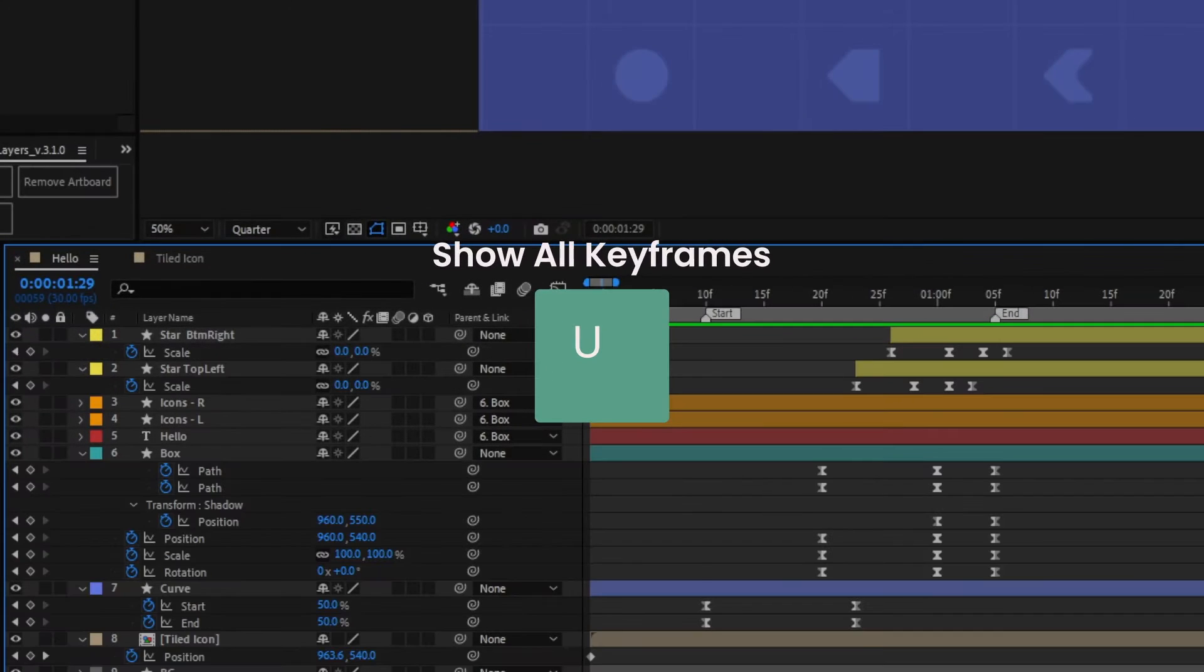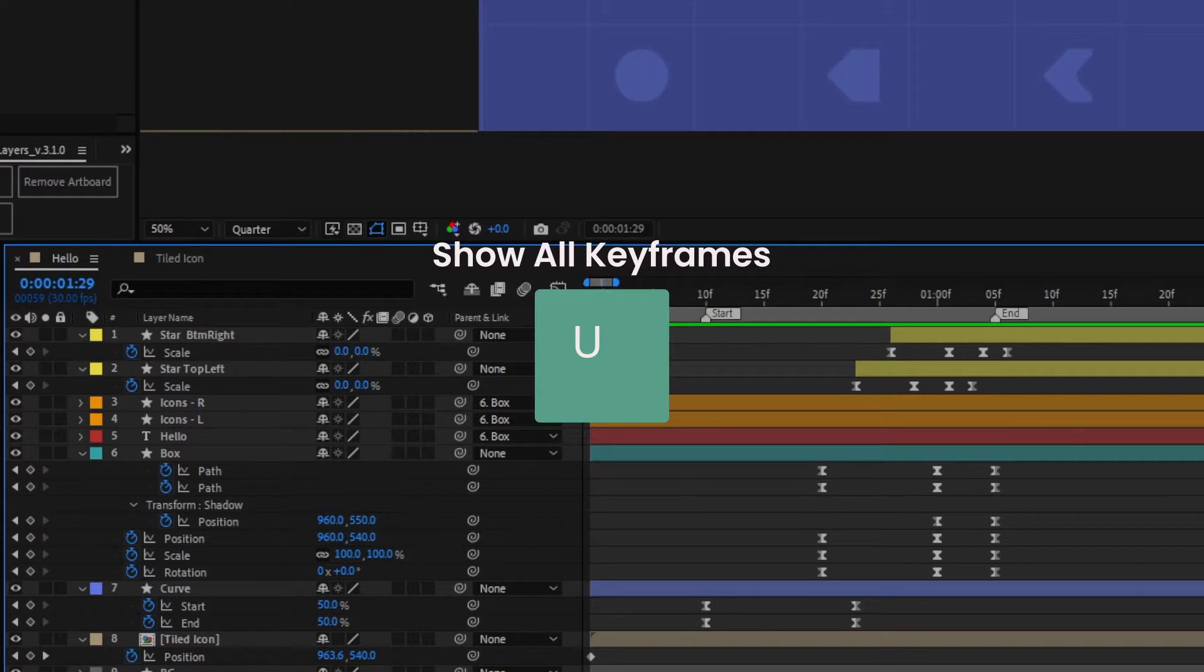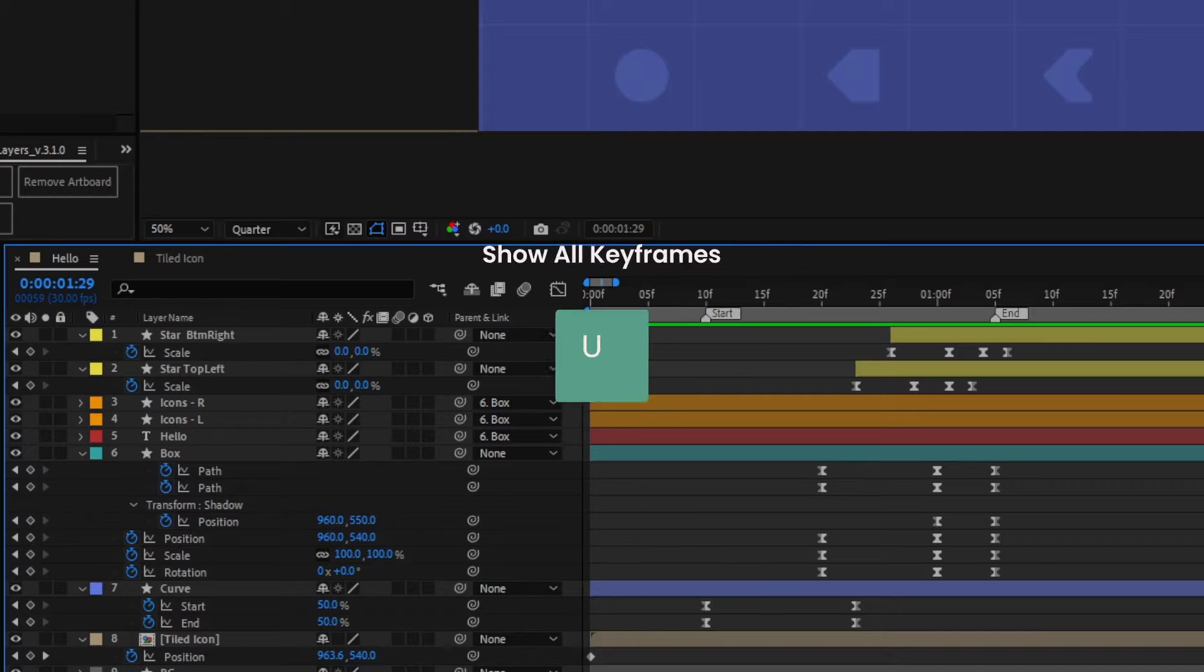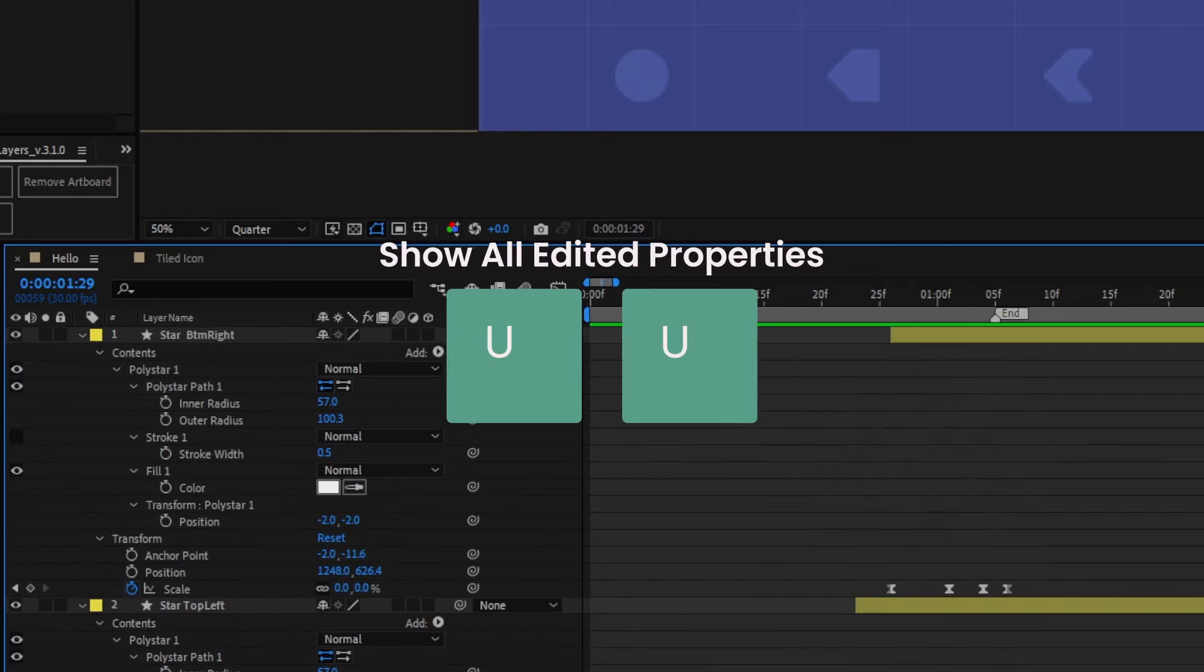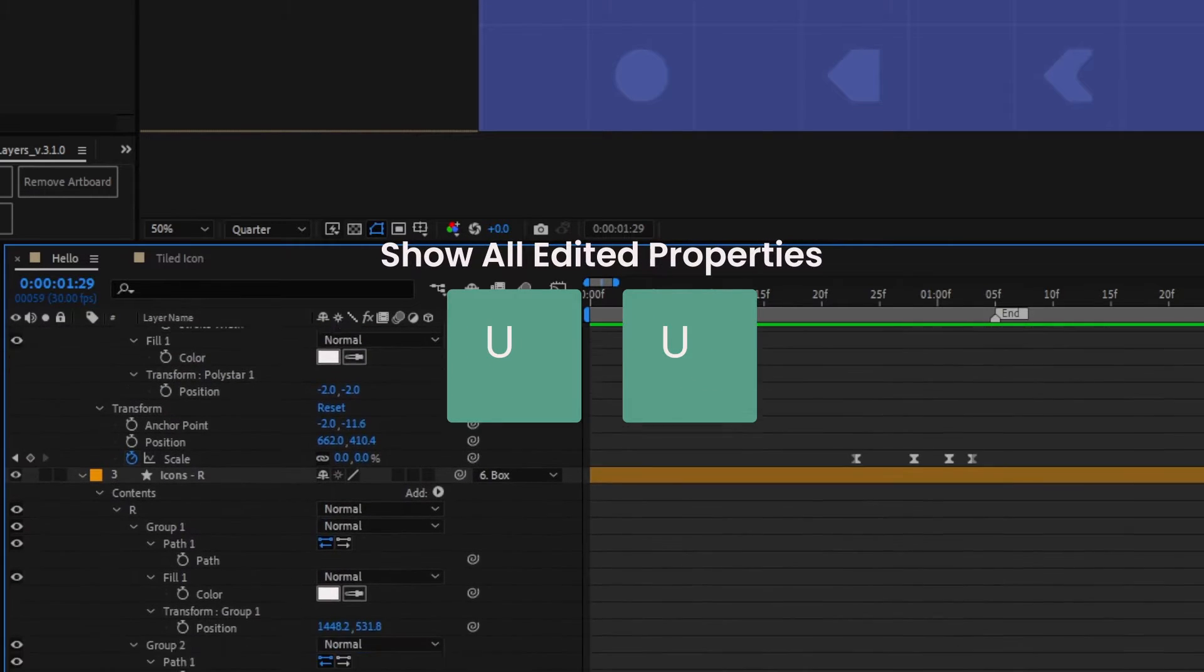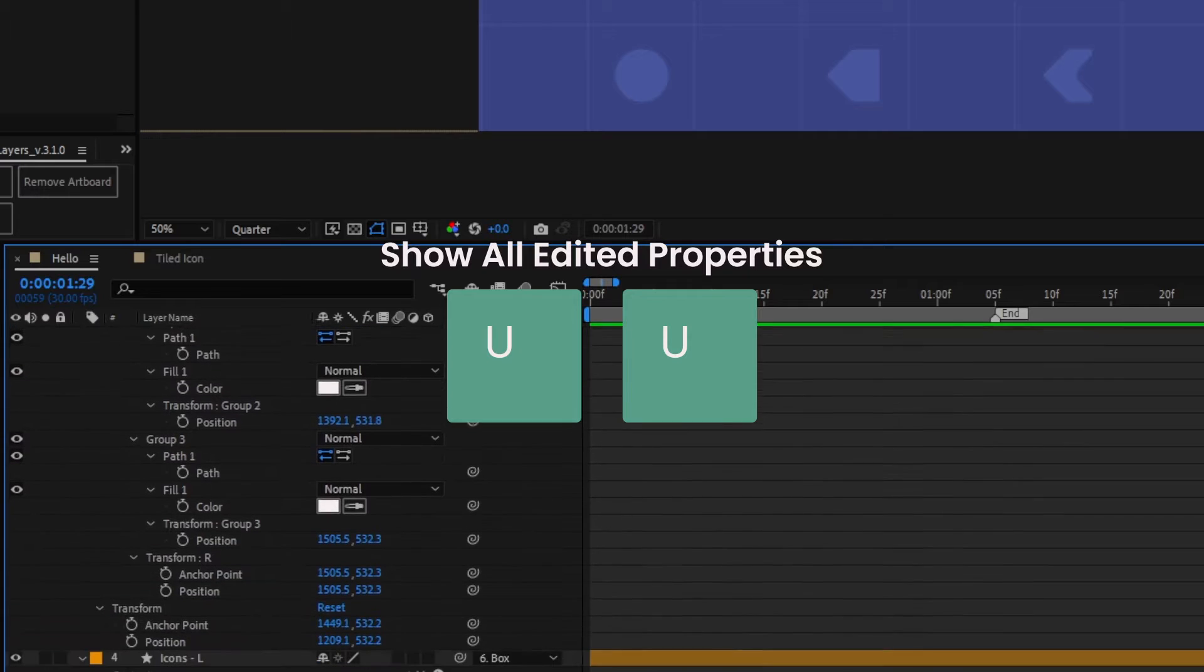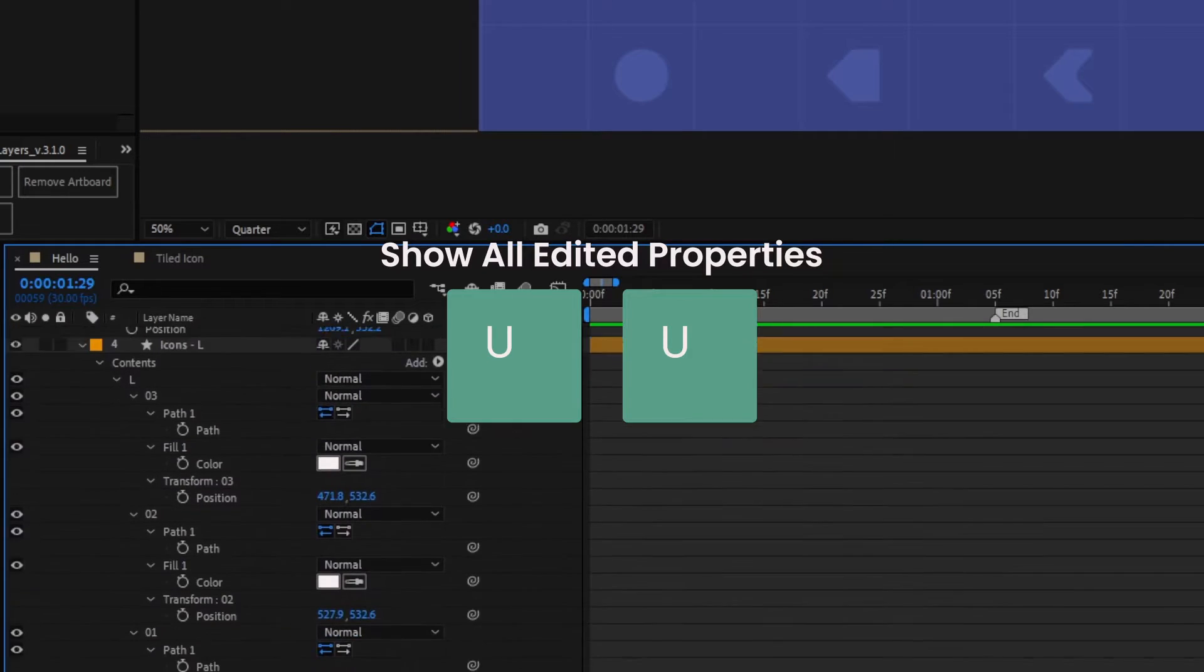Press U to reveal all keyframes in a composition. With single or multiple layers selected, press U to show only the keyframes from those layers. Press U twice to reveal all properties that have been adjusted from the default, even though they haven't been keyframed.